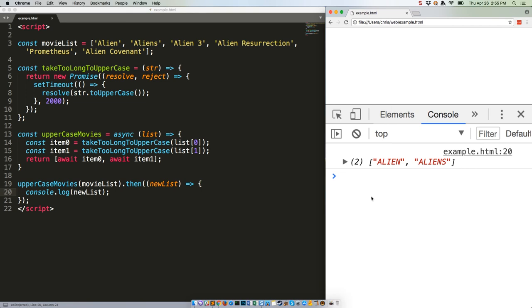Next week we're going to scale it back a little and take a look at two DOM manipulation functions: query selector and query selector all. See you then.